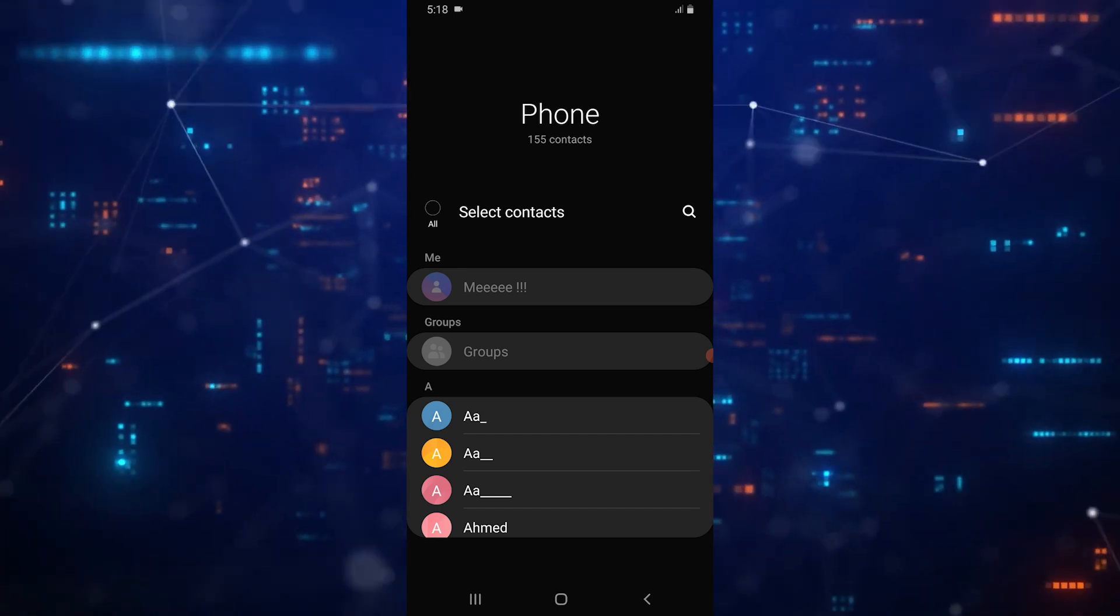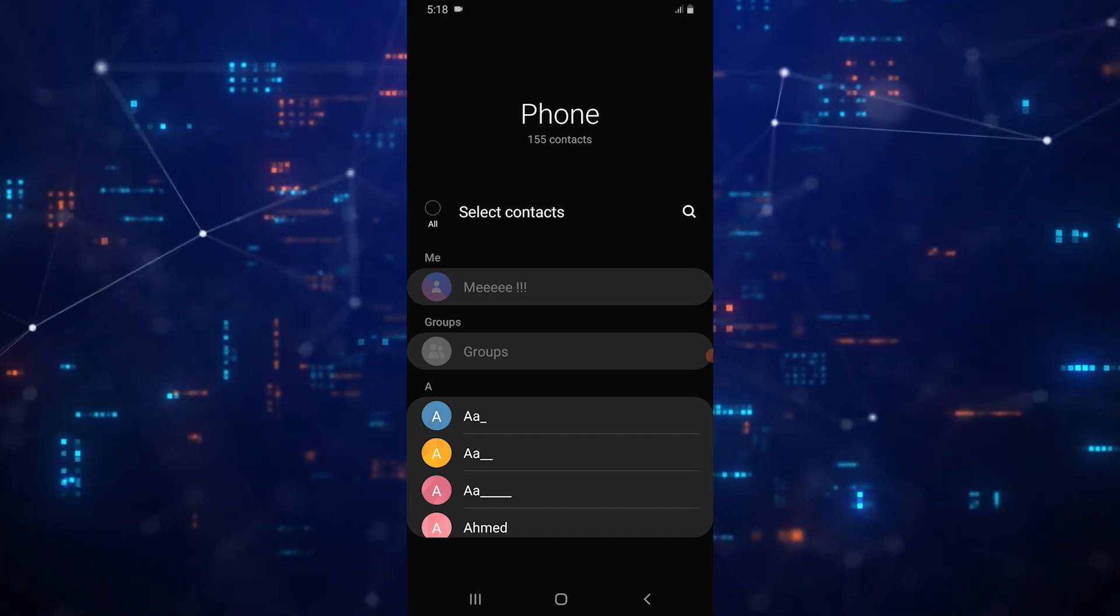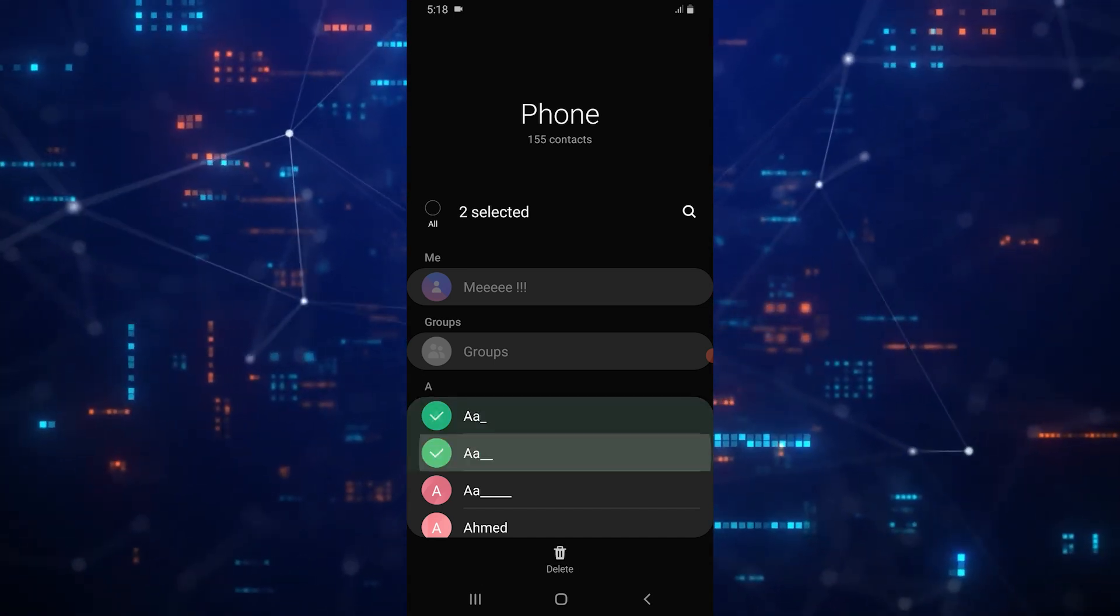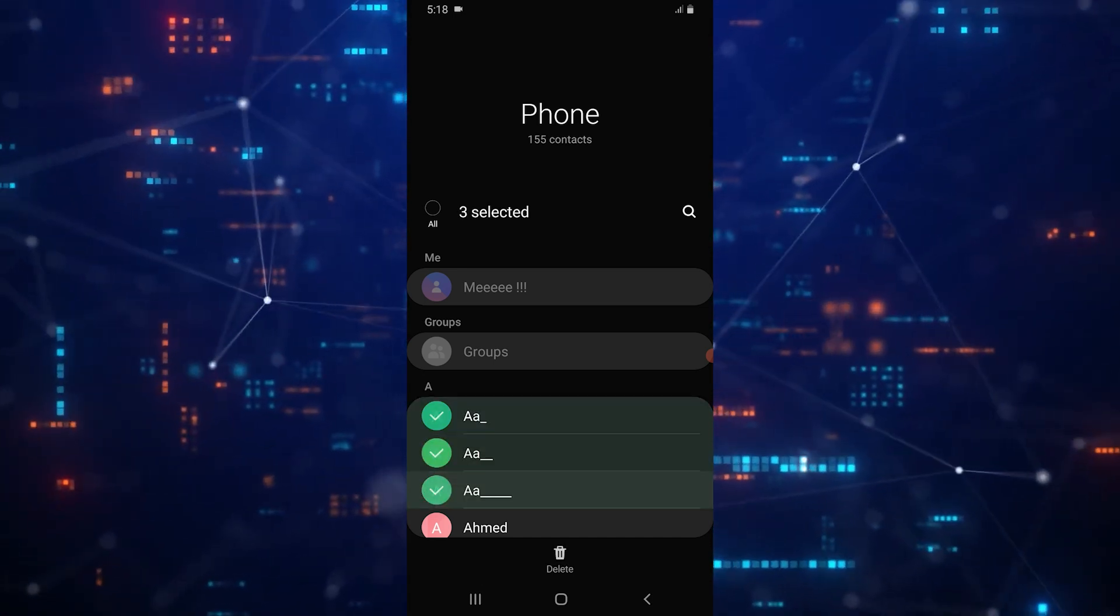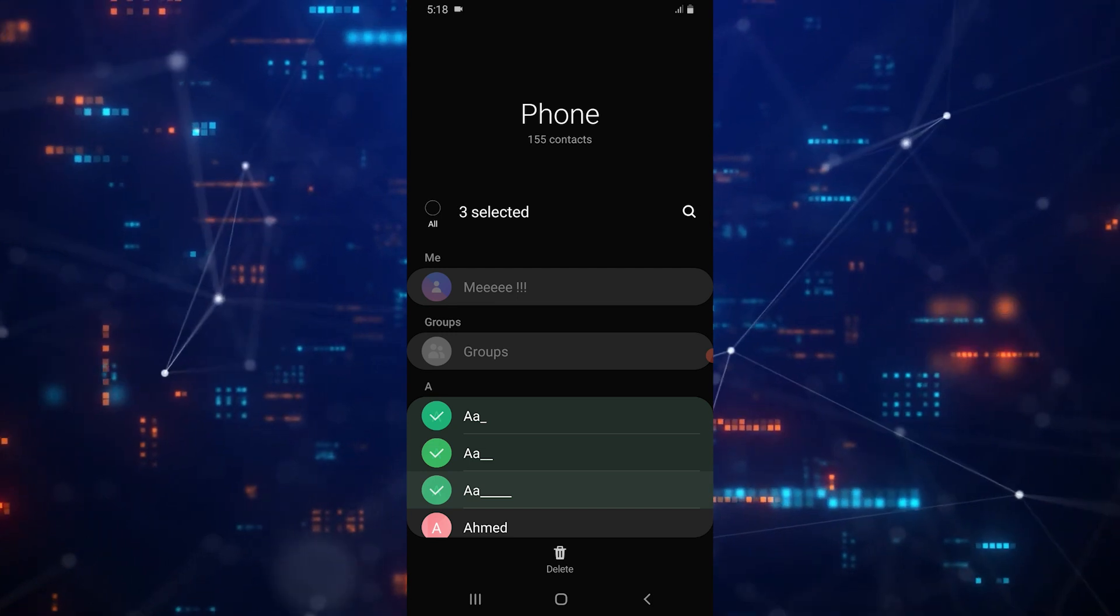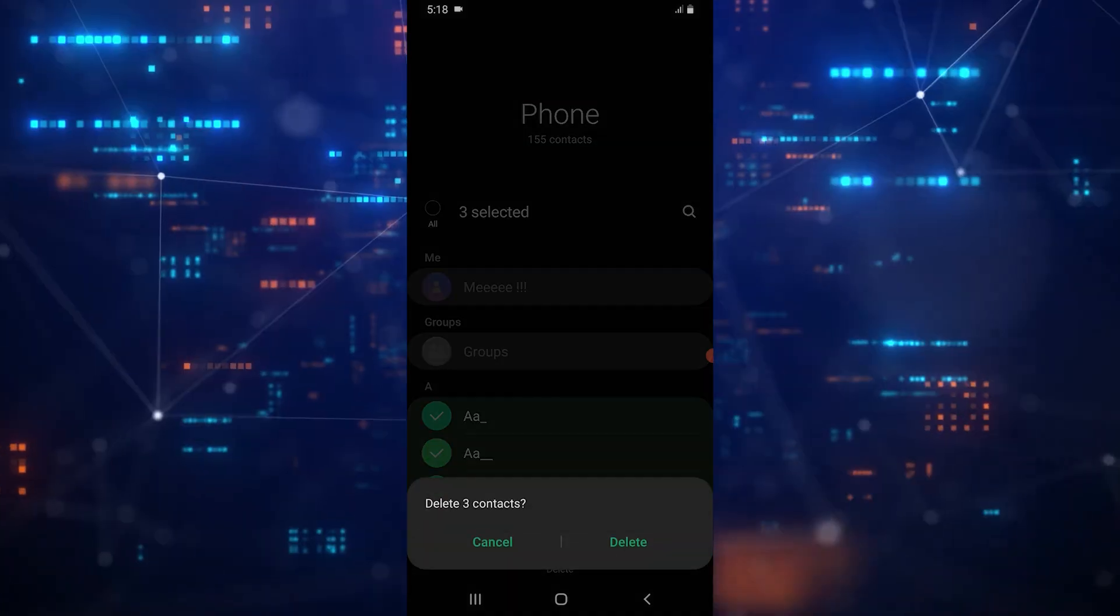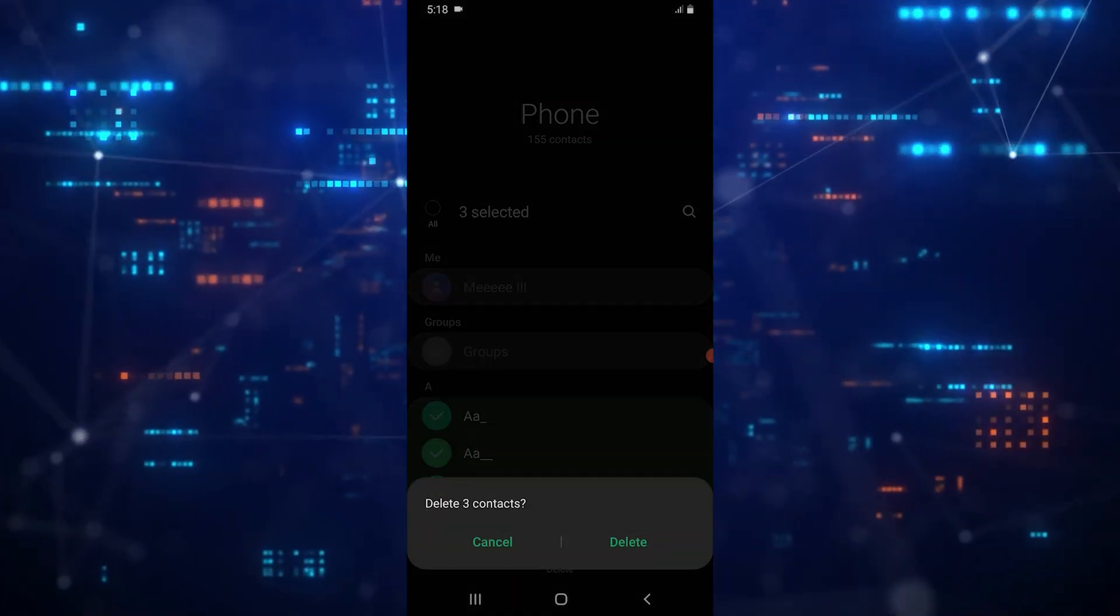After entering Delete mode, tap on the contacts you want to delete to select them. Once you've made your selections, tap on Delete All at the bottom right of the screen.